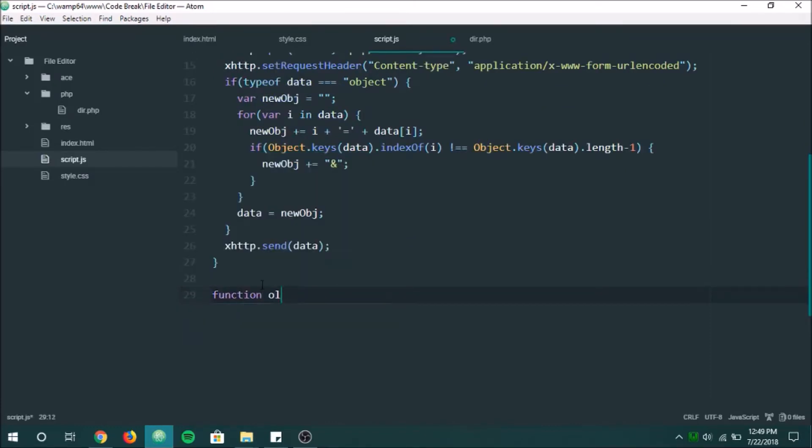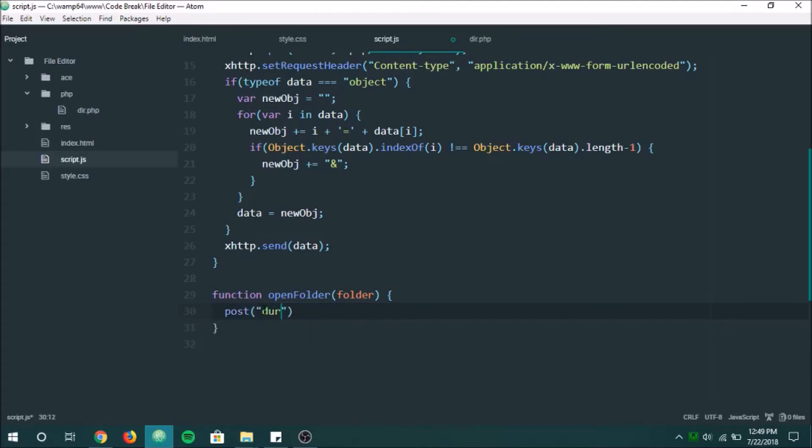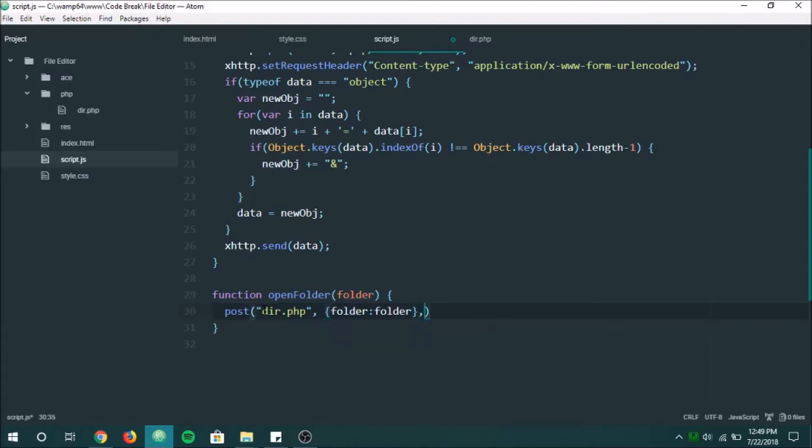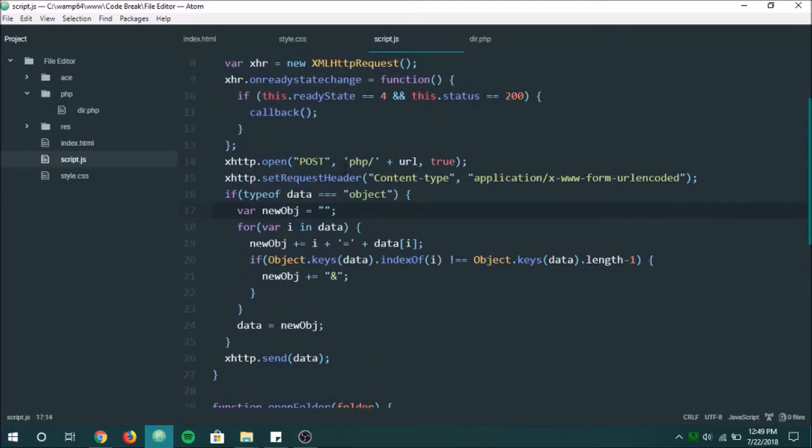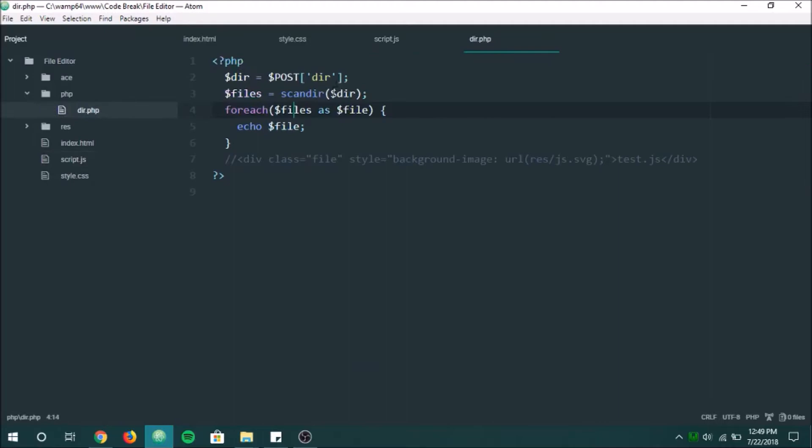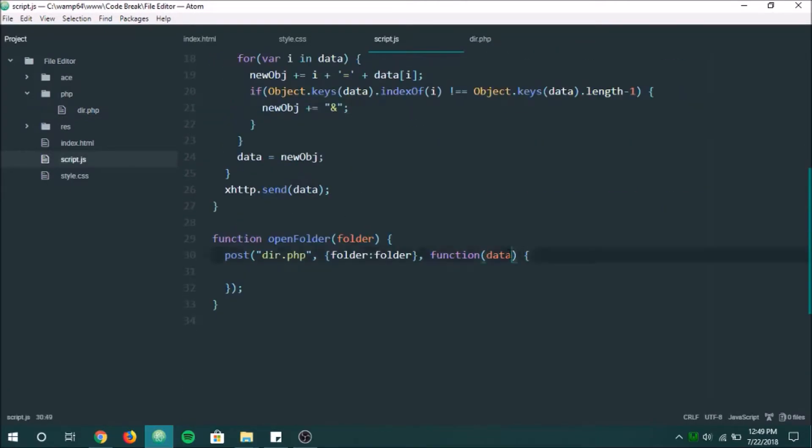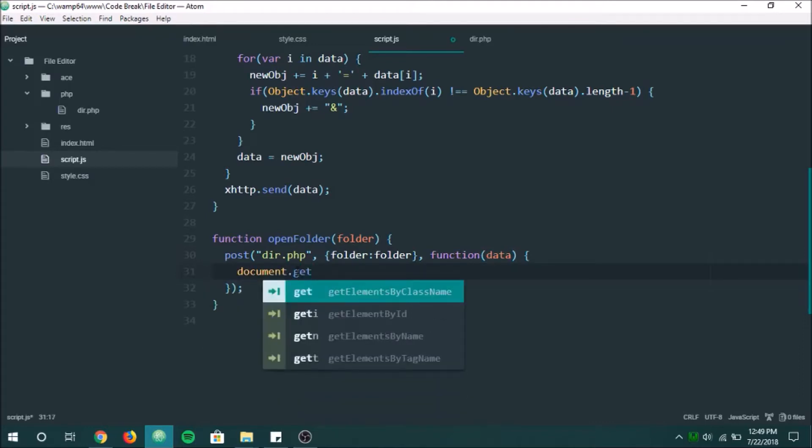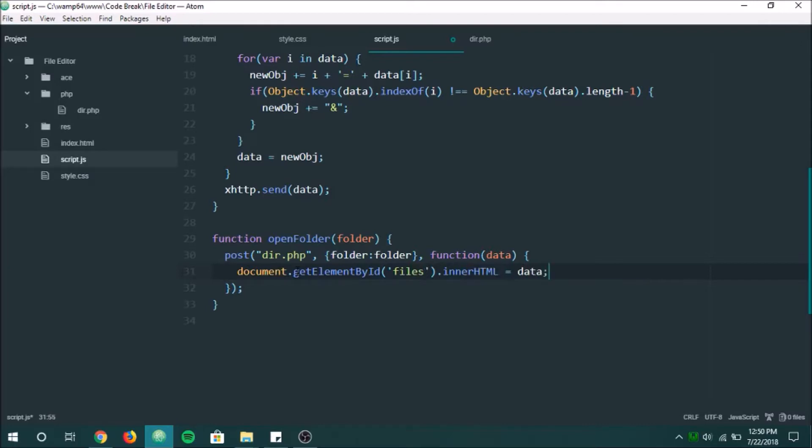So we'll do function open folder. And we'll do the folder name. Right? And now what we want to do is we want to post to dir.php. We're going to give it the folder equal to folder. All right. And then the callback is going to be this function right here. And of course we also, I did forget to do this. And up here you can get this dot response text. So that's going to be whatever this document returns will be the parameter in the callback. And so that's going to be the data here. So we'll just do, we're going to set the file contents equal to the data.